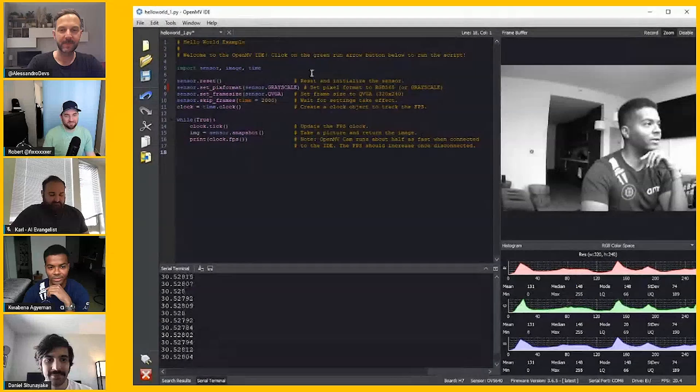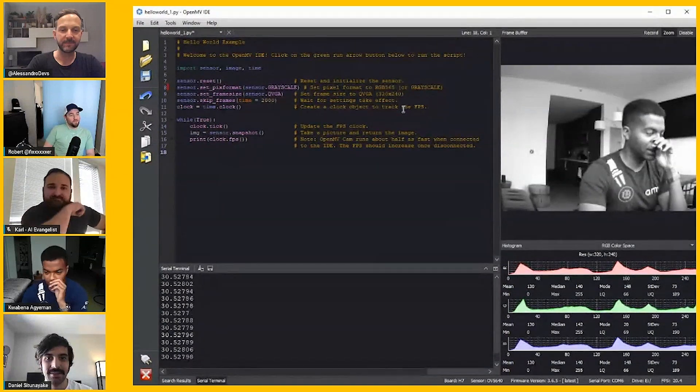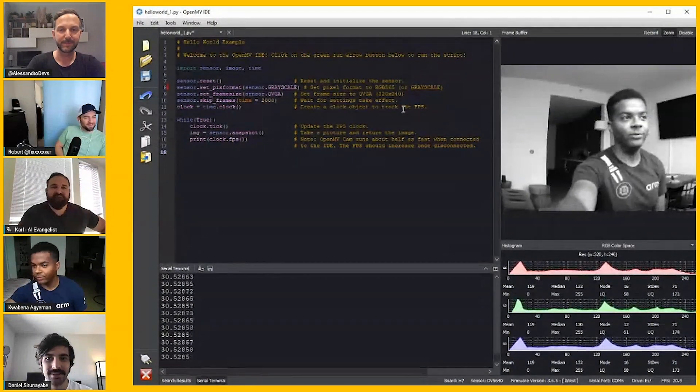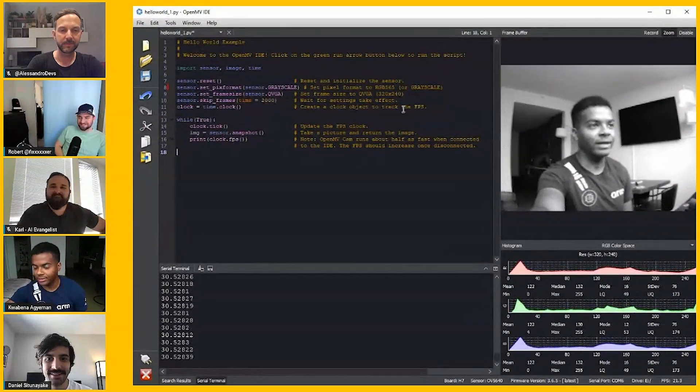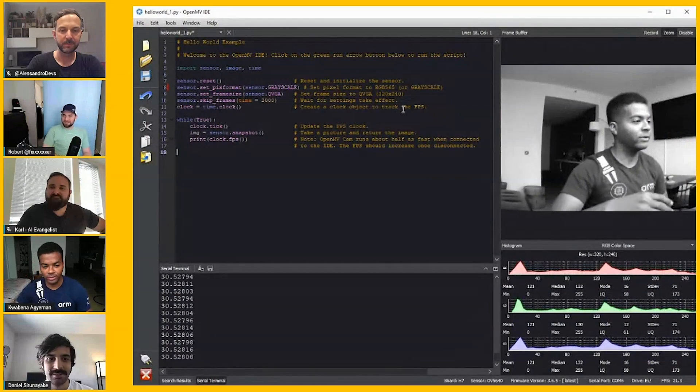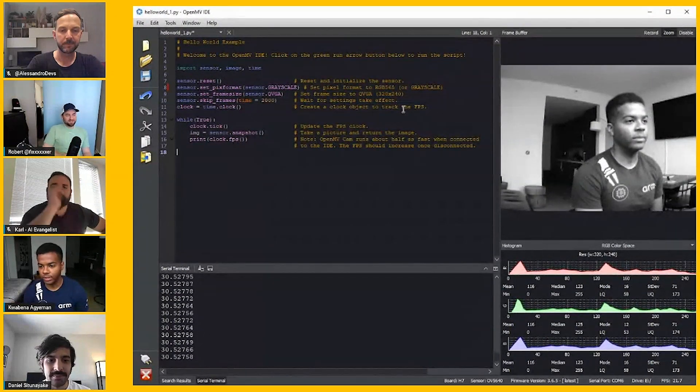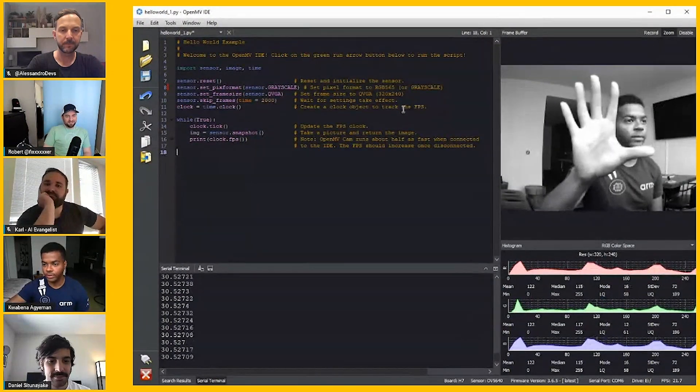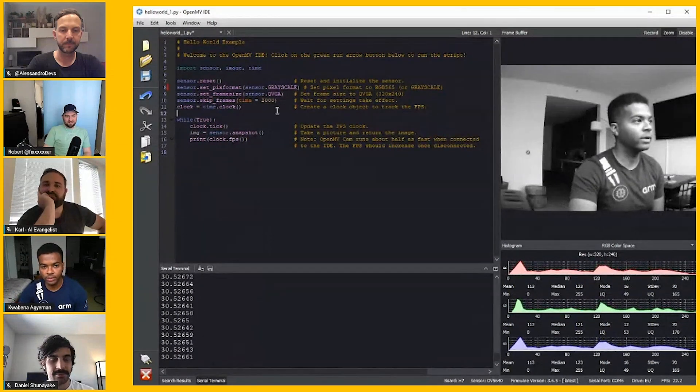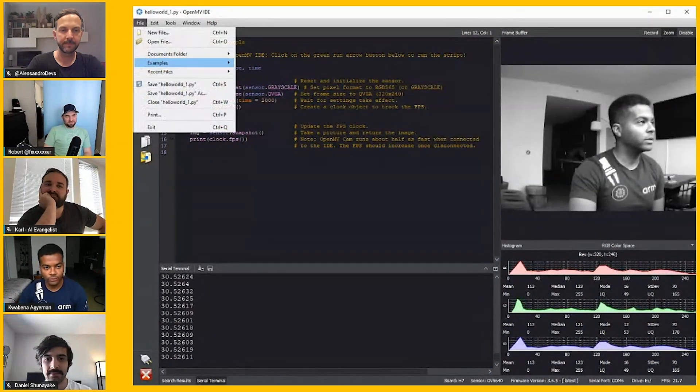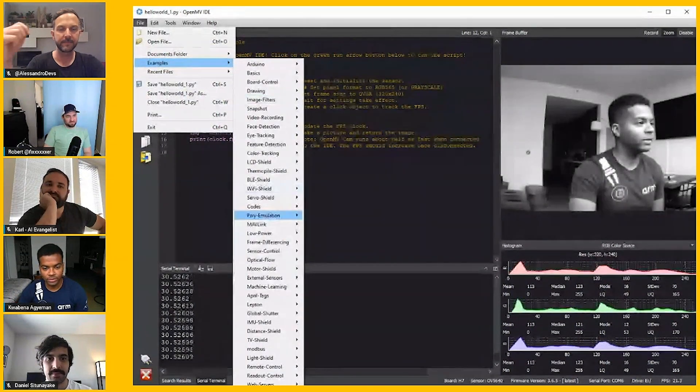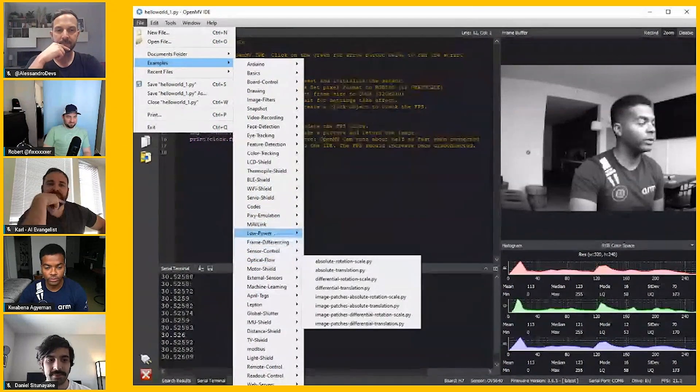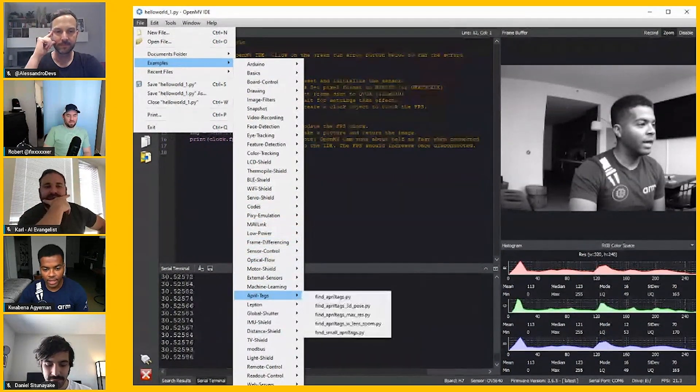So this is OpenMV IDE. One thing to note is to make the OpenMV experience better, we have an IDE that connects to the camera and lets you stream data out of it and gives you visual feedback of what the camera is seeing at the same time. It comes with examples, built to be like the Arduino IDE. That's the whole purpose.